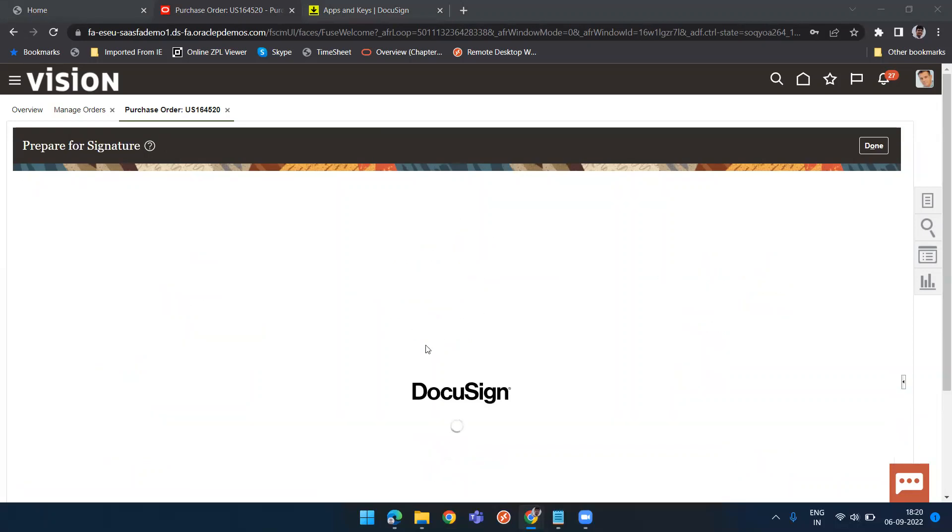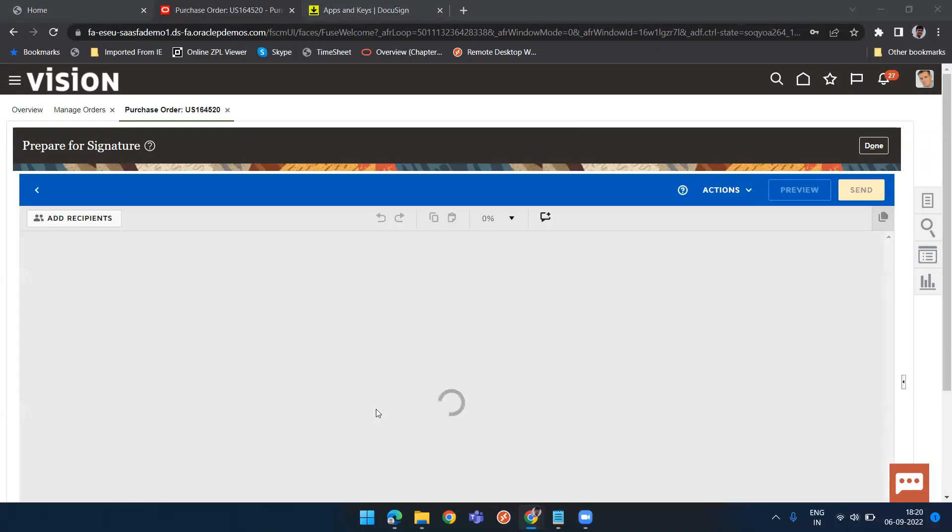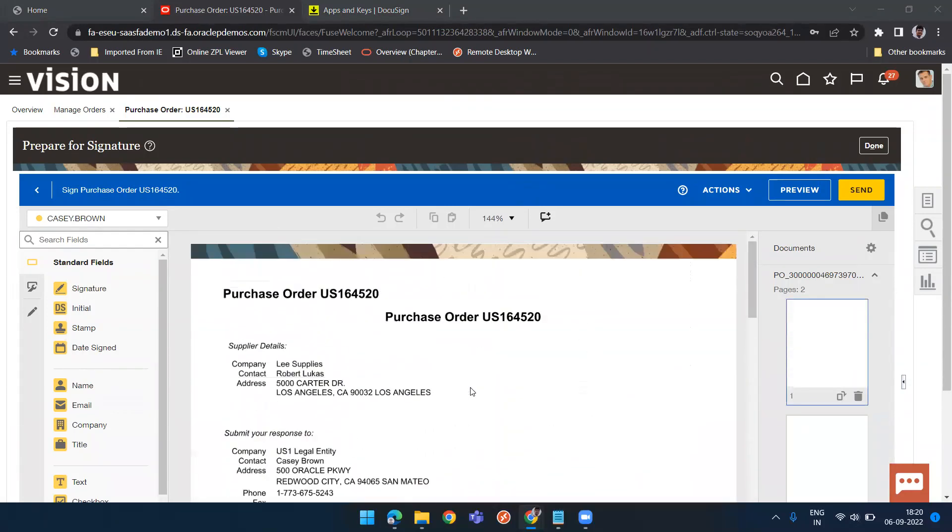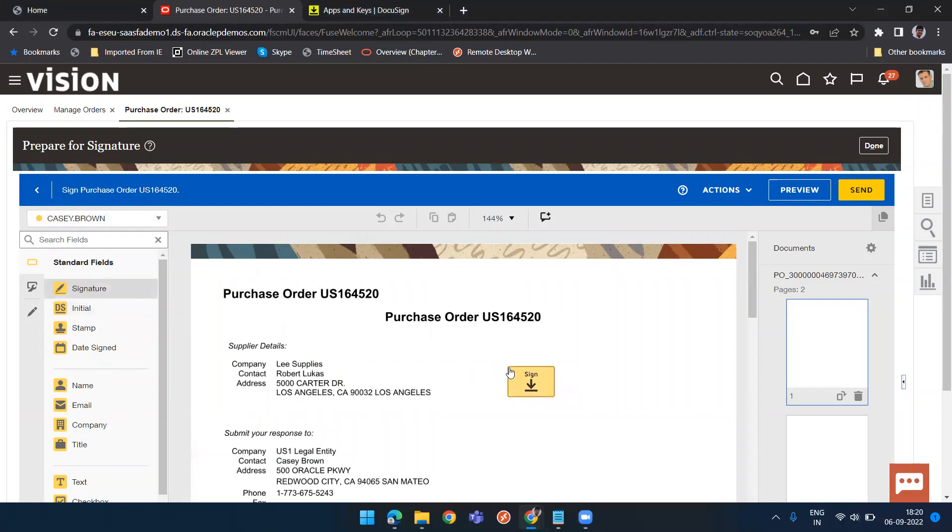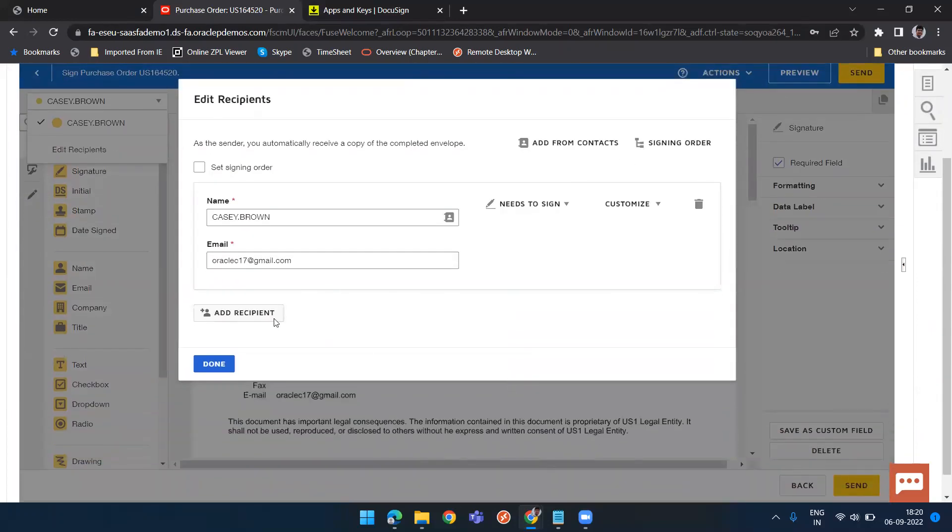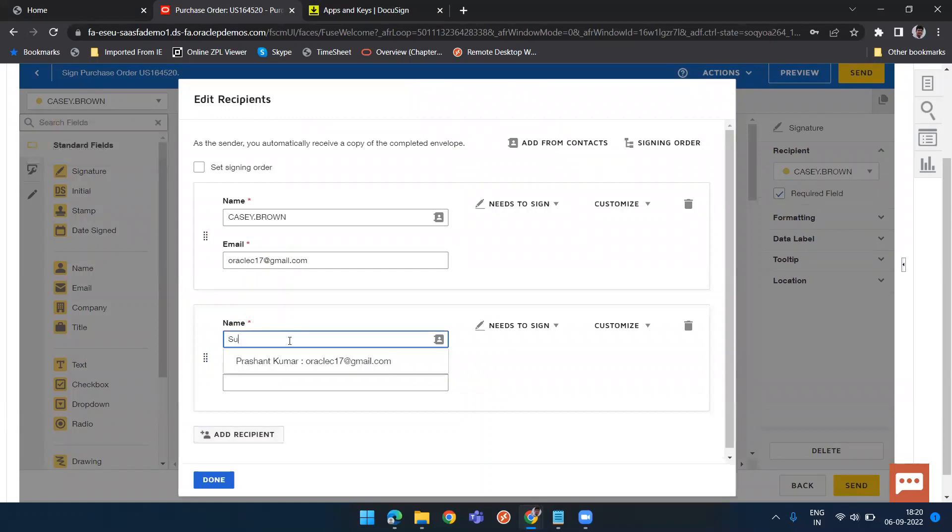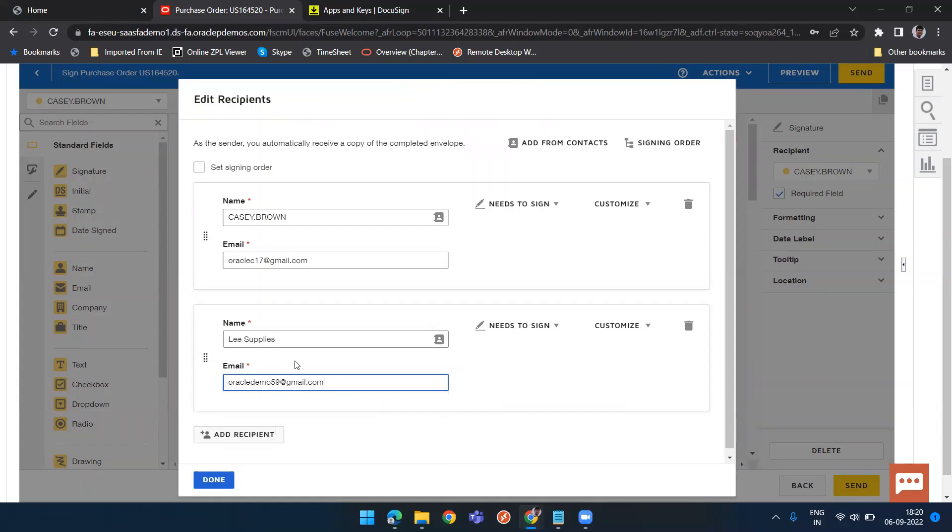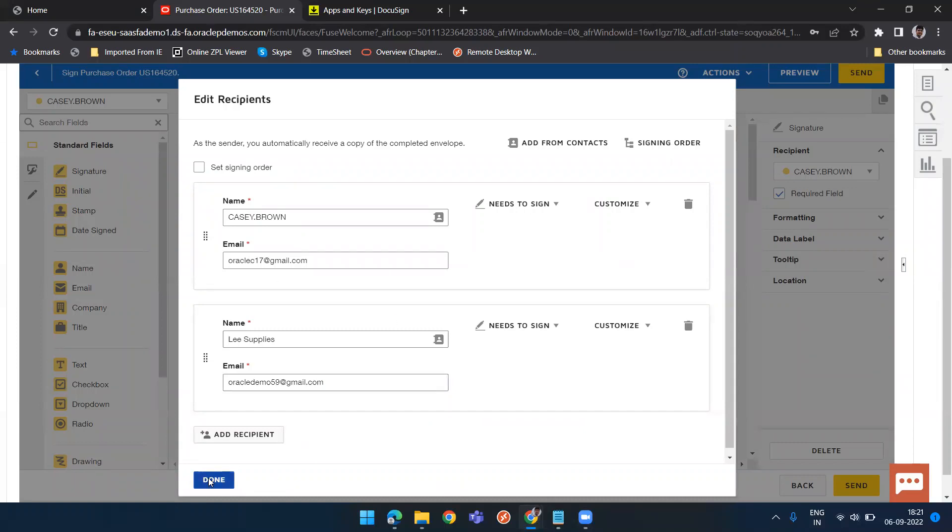DocuSign is opening. Here this will be a PO PDF. Then if I need signature, you can see the KC Brown. That means the buyer. If I need buyer signature, I will put a symbol here. If I need additional recipient, maybe supplier or someone else, I can add recipient and say supplier. And their mail ID, I need to put that mail ID Oracle demos 59. So for Lee Supplies, I have this Oracle demos. This is not coming from any list of value. You need to write it manually. It's not mandatory that it's the same email ID that you have on PO. It can be anyone and click on done.